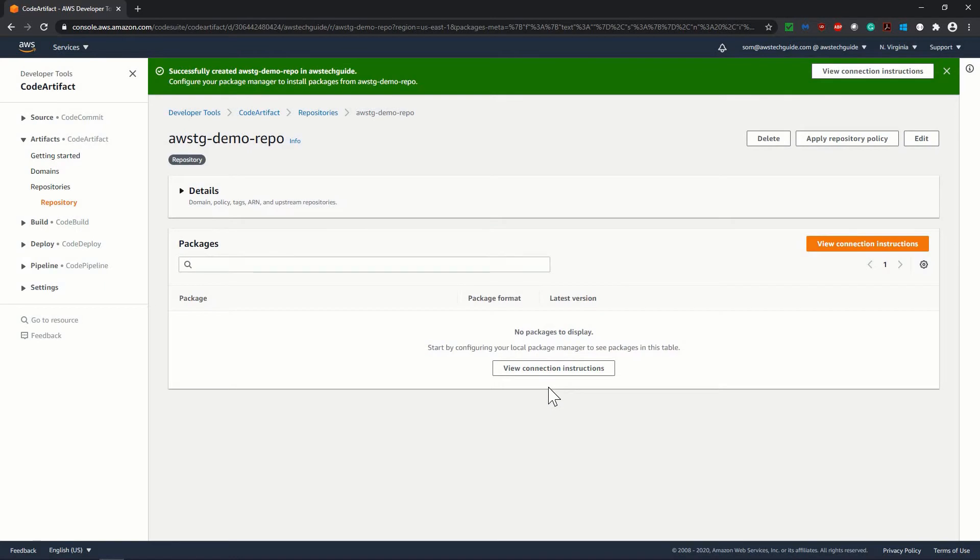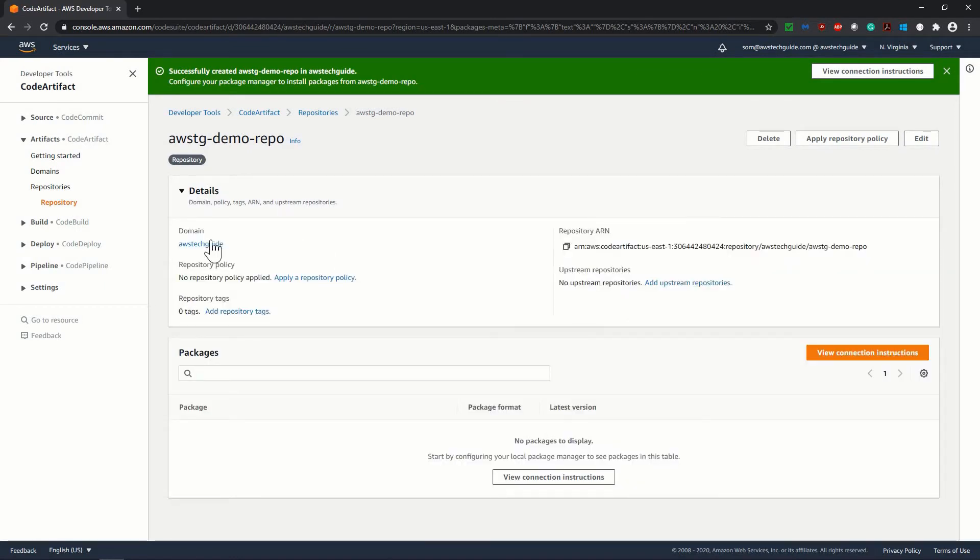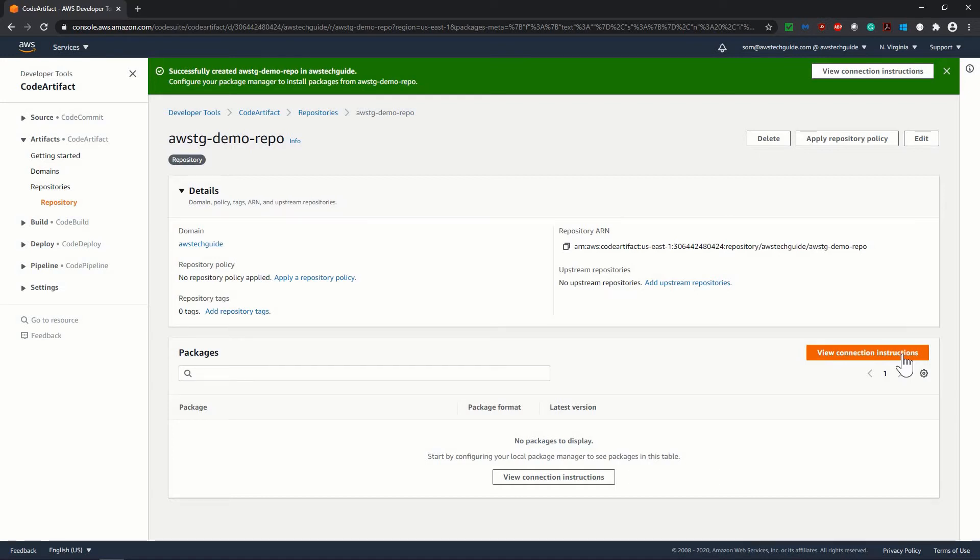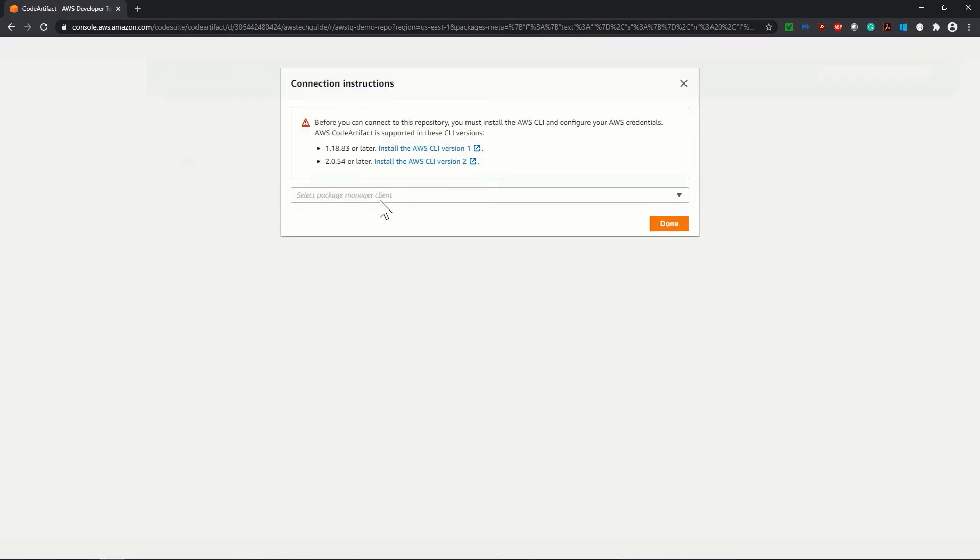Our code artifact repository is ready now. If you see, click on details, your domain name, your repository, ARN. There is no package as of now. And there is a button that is very important, view connection instruction. When we have created this repository in code artifact, we have to use the connection details for this repository in our maven settings.xml and pom.xml. I'm considering that we are using project type as maven. Click on view connection details.